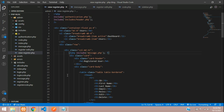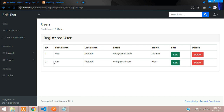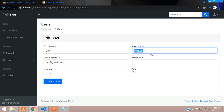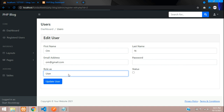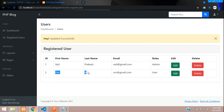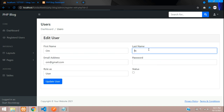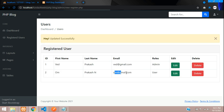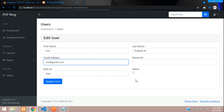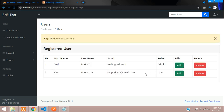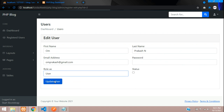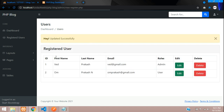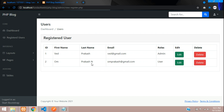Let's test it. Edit user ID 2 — change 'Om Prakash' to 'Om N', keep role as user, and click Update. 'Updated successfully' appears and the name is updated in the table. Test changing the email and role to admin — both update correctly. In the next video we'll cover how to delete a user record. Thanks for watching — please subscribe, like, and share.